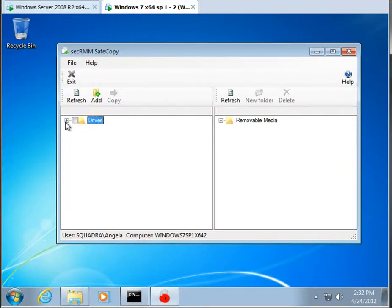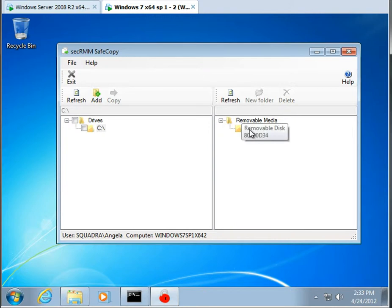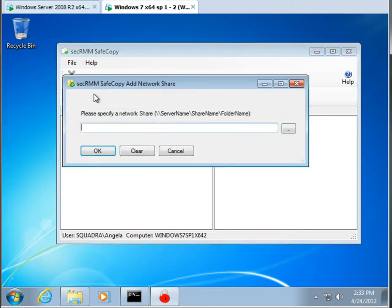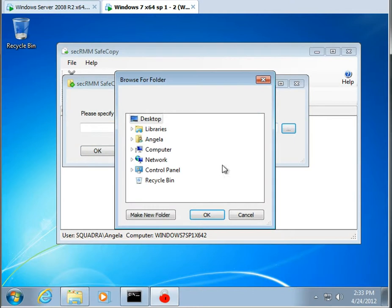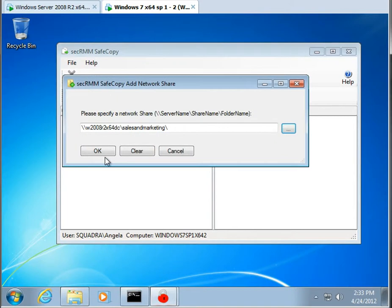Now that we're in safe copy, you can see we really still can't get any of the local drives or the network drives. We do, in fact, have a removable media disk. So I'm going to go ahead and add the share that I'm allowed to get at.